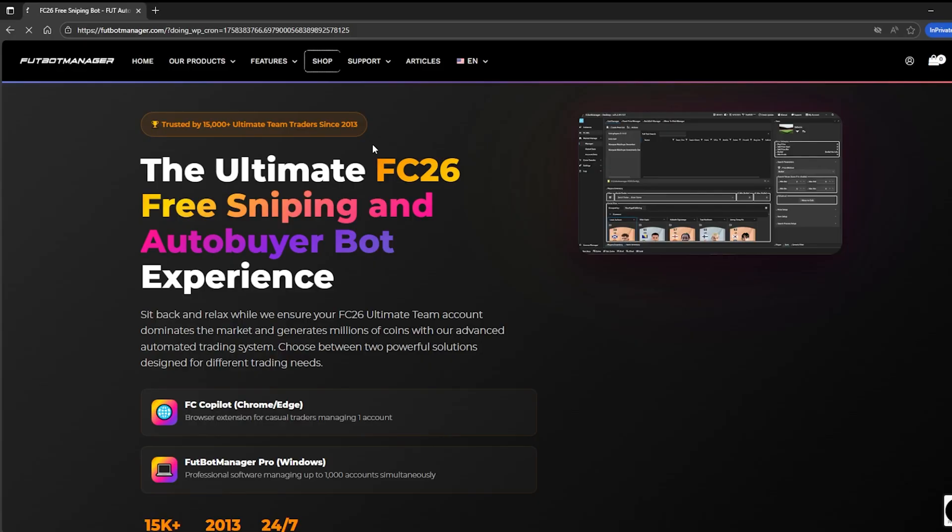We're going to cover four key steps. First, how to purchase FC Copilot from our official store. Second, how to install the extension on your browser. Third, how to request your login credentials. And finally, how to unlock the Elite version of FC Copilot, although the same process works with any license you choose.